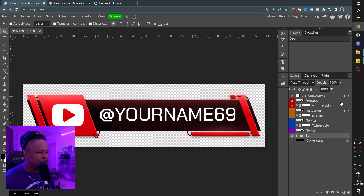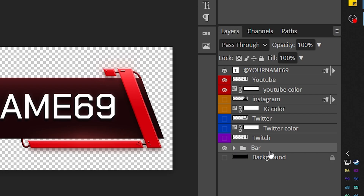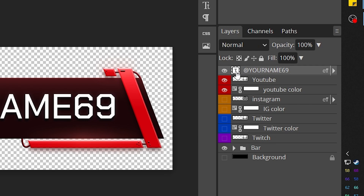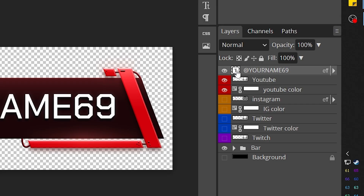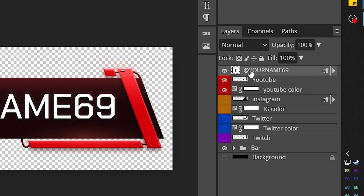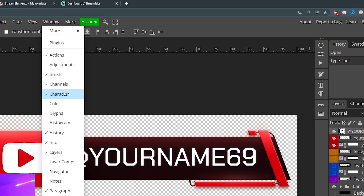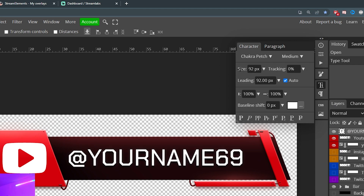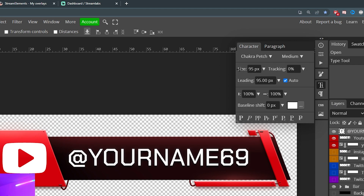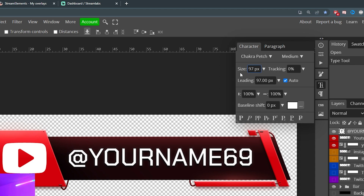Everything is explained in the little tab right there. We have our basic bar — this is the background I created. On top of it we'll have the logos, the colors, and then the text. Text is all the way up top. All you have to do is double-click on the T and then type whatever you want. If your name is too long, while you have the text selected, go to Window, click on Character, and you can play around with the size by clicking on the word 'size' and dragging down or inputting exactly what you want.